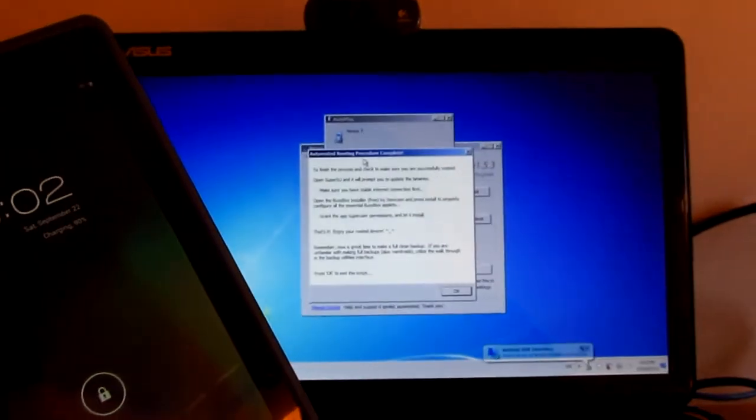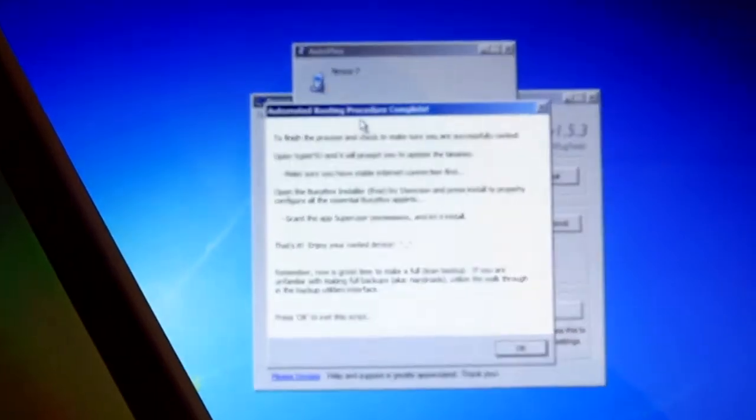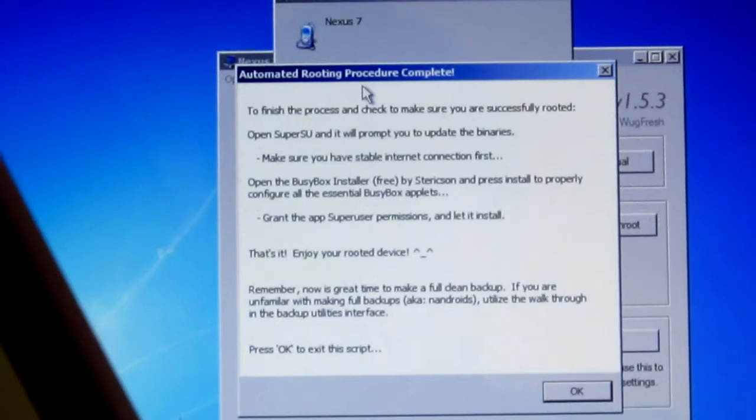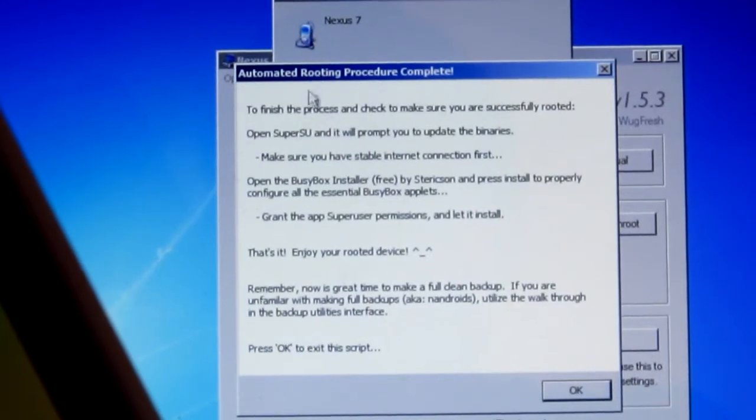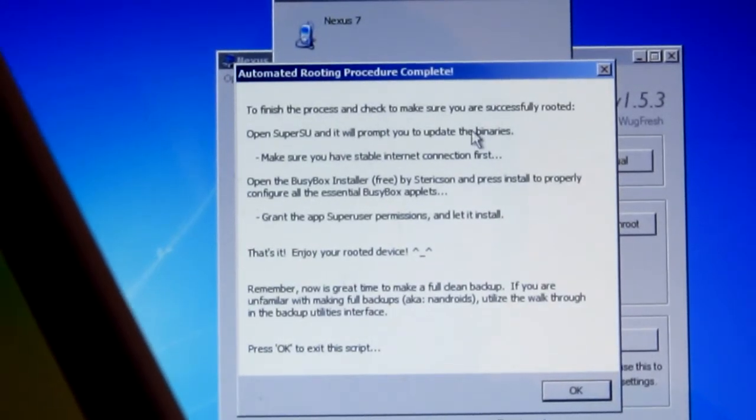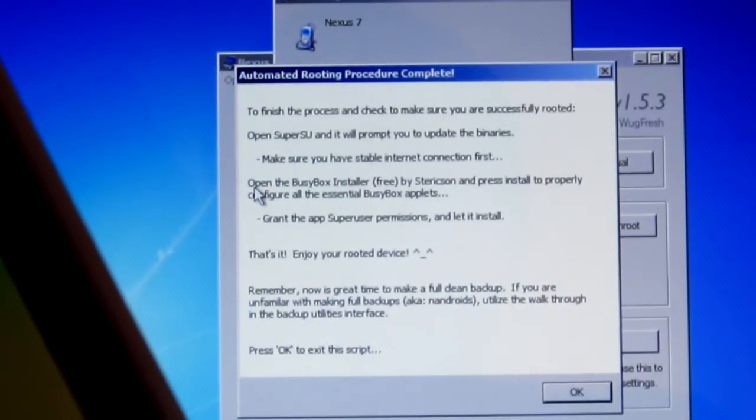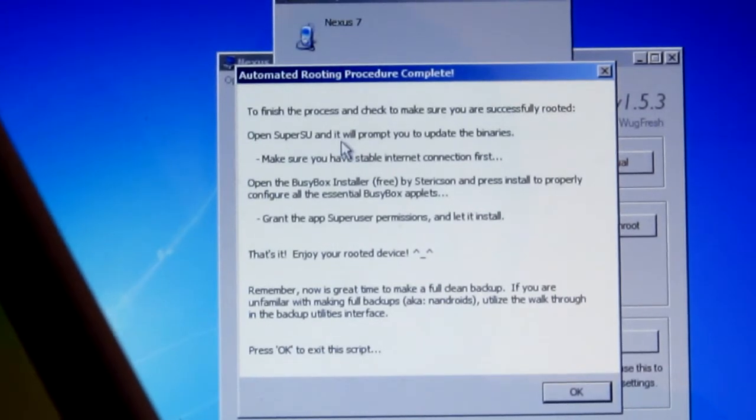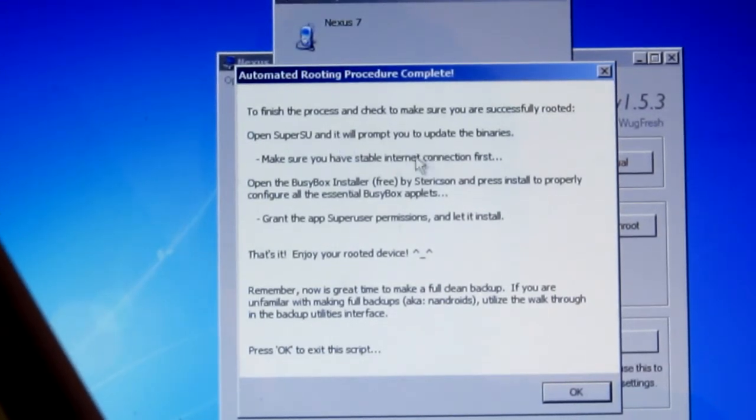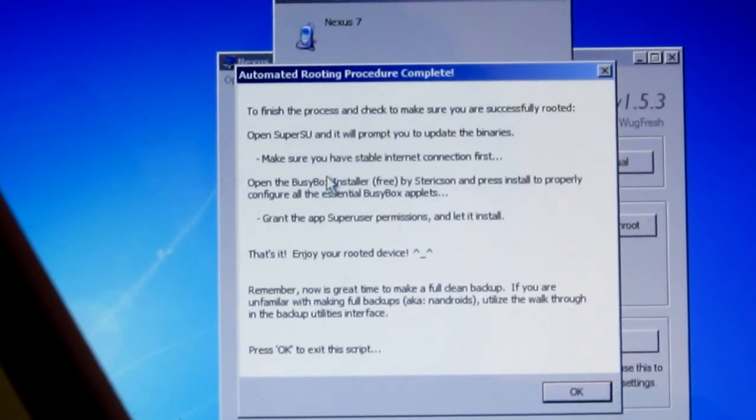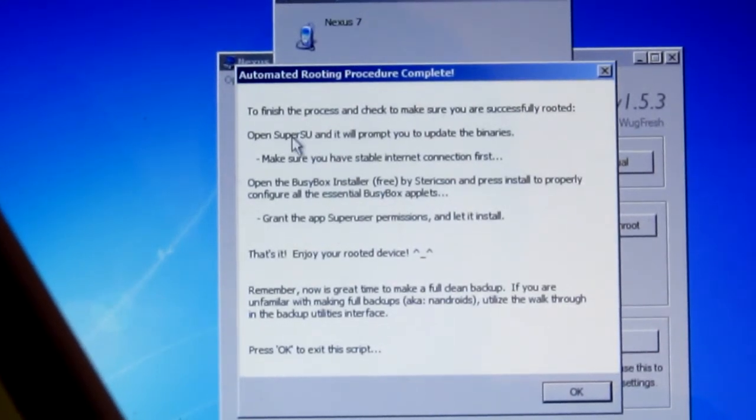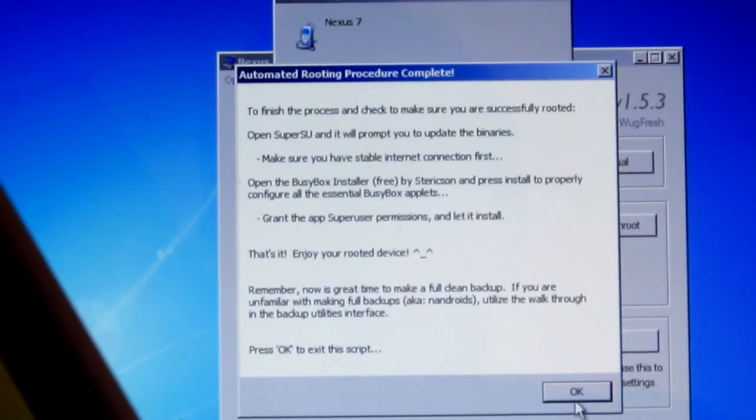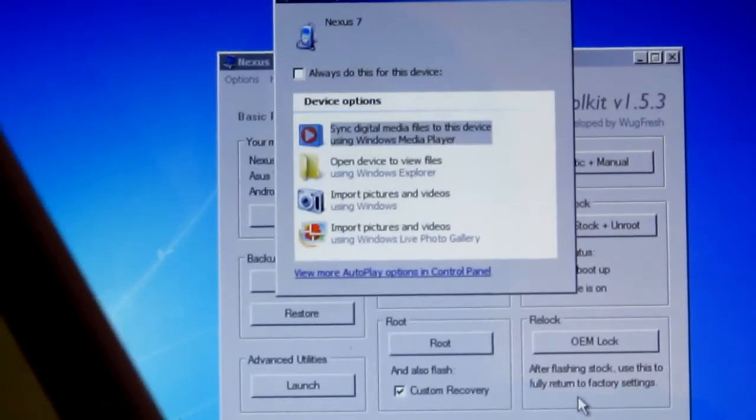To finish the process and check to make sure you are successfully rooted, open SuperSU and it will prompt you to update binaries. We're going to have to go to the menu, look for the SuperSU application, and then just grant it. That's pretty much it, you should be rooted.